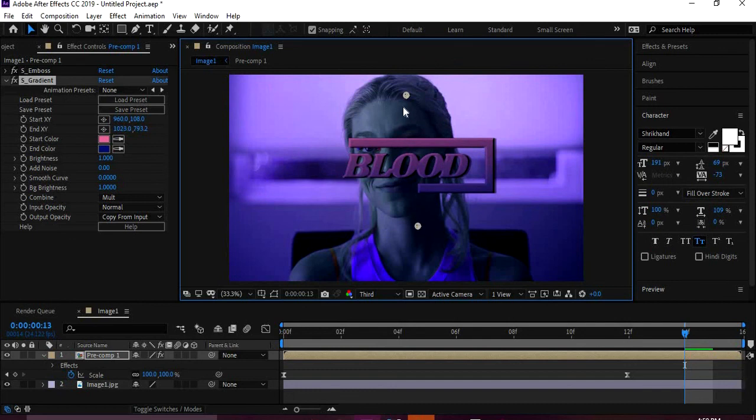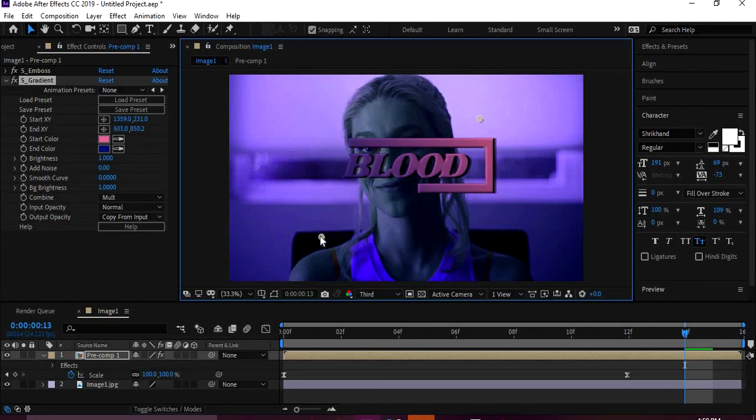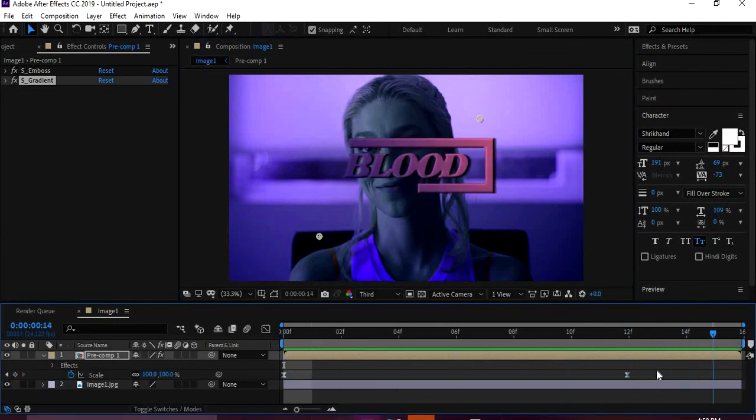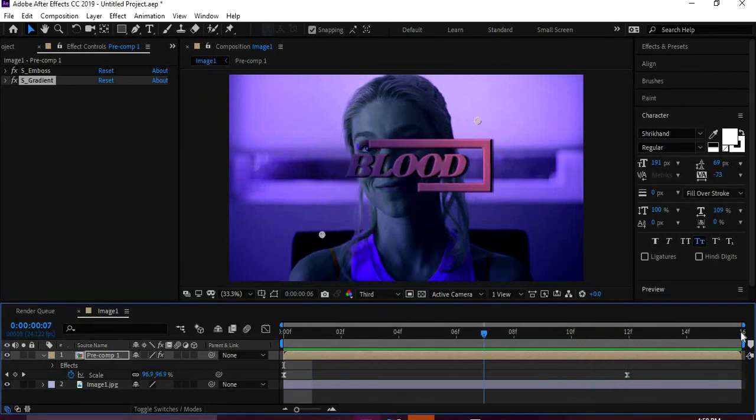And then make sure you grab your selection tool when you're done doing text or whatever. And then kind of bring it in or make it whatever. You know how to use gradient.